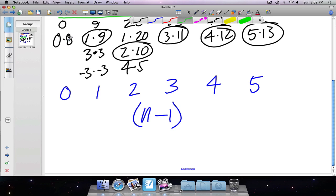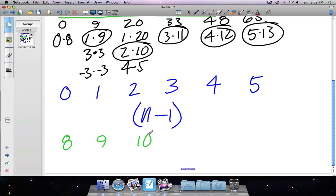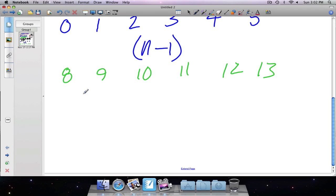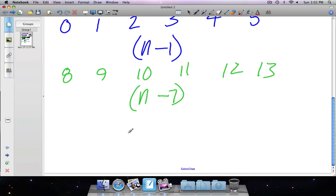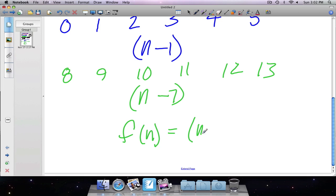The second binomial — changing colors — is comprised of: eight, nine, ten, eleven, twelve, thirteen. That sequence also has a slope of one, so it's n plus something. I find the intercept by going back one step: subtracting one gives me seven, so the second binomial is n plus seven. Therefore my function rule for this quadratic is f(n) = (n minus one)(n plus seven).